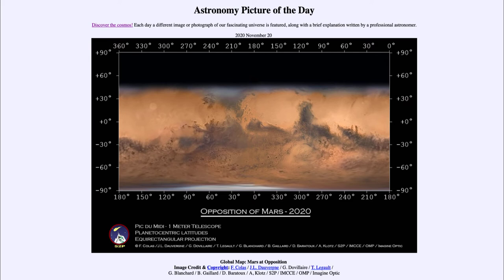Some of the distortions we see on flat maps here on Earth are a product of how those maps are created, and this will occur for anything converted into a flat map. When you convert a globe such as Mars or Earth into a flat map, you end up with distortions — the further north or south you get, the greater the distortion. Here we can see Mars going up to about 45 degrees of latitude and all the way down to the south pole.